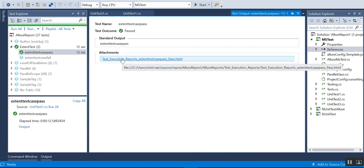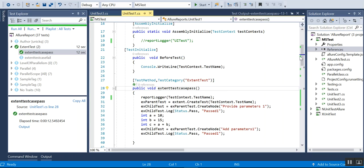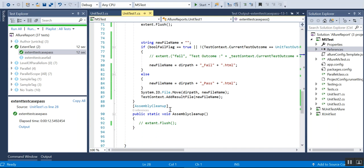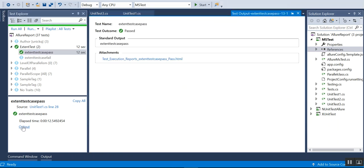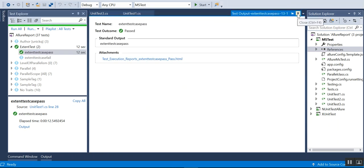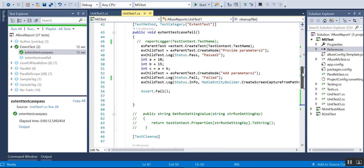One more thing to add: if I click on the output now, I can see the report here itself as an attachment. Earlier we had to go through the folder and select it manually. I am making use of the TestContext class to add it to the output — using TestContext.AddResultFile with the file path, the report will appear in the output tab and you can click to open it.